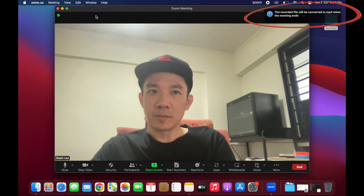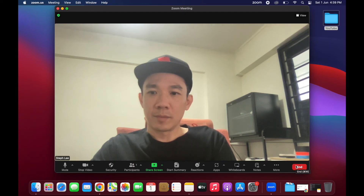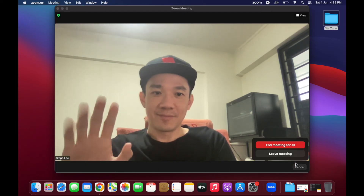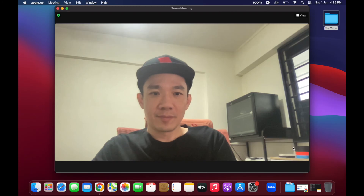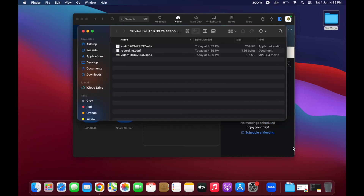There will be a pop-up that says the recorded file will be converted to MP4 when the meeting ends. So once you end your meeting, Zoom will automatically convert the meeting recording, and it will be saved onto your computer as an MP4 file.